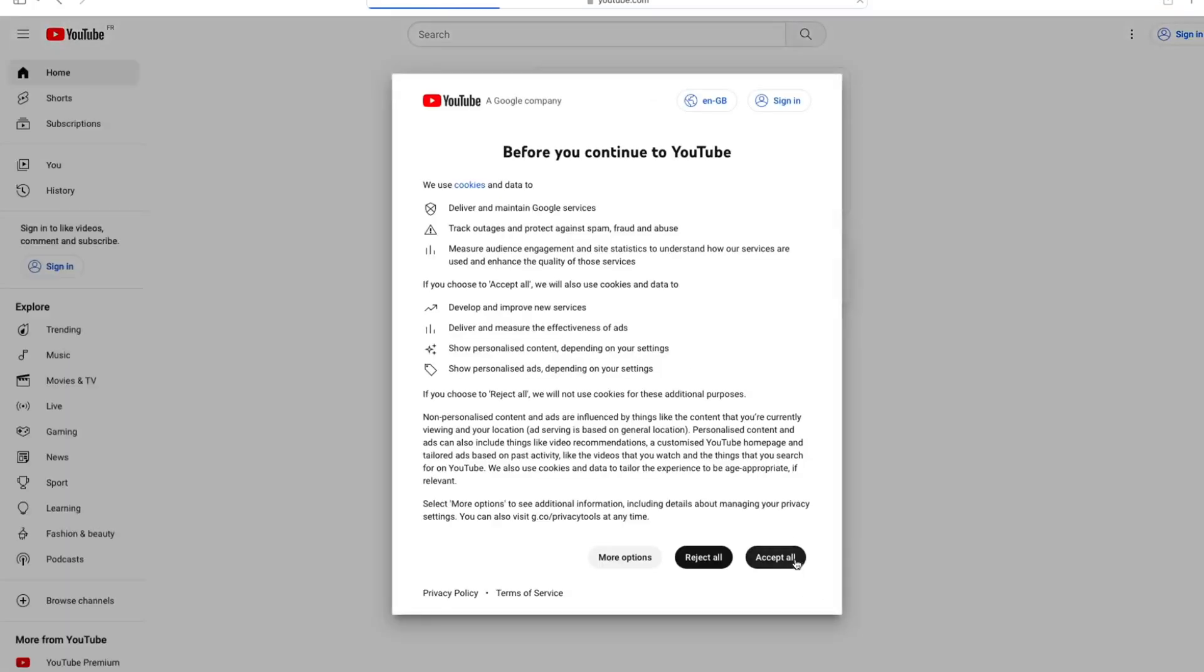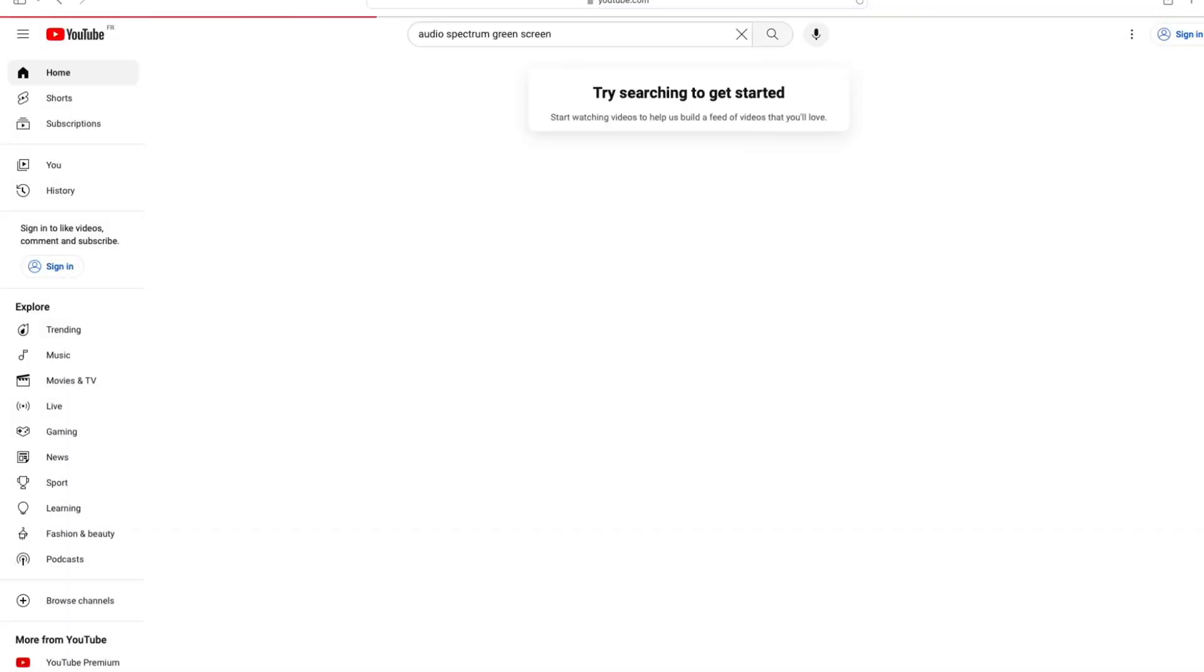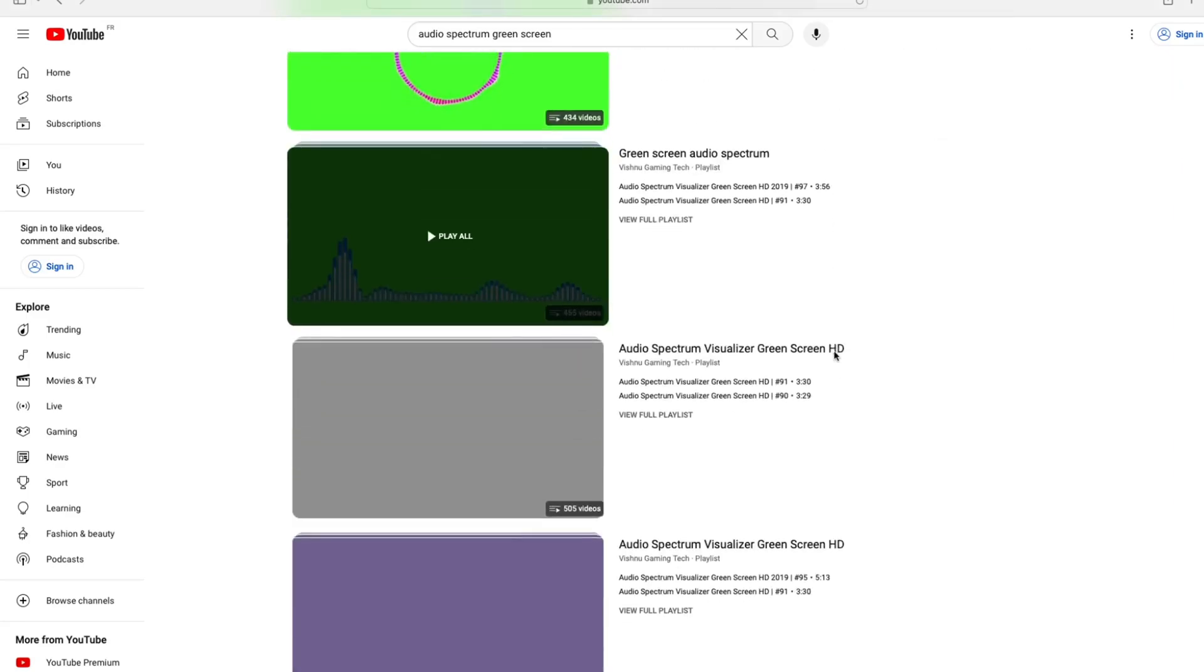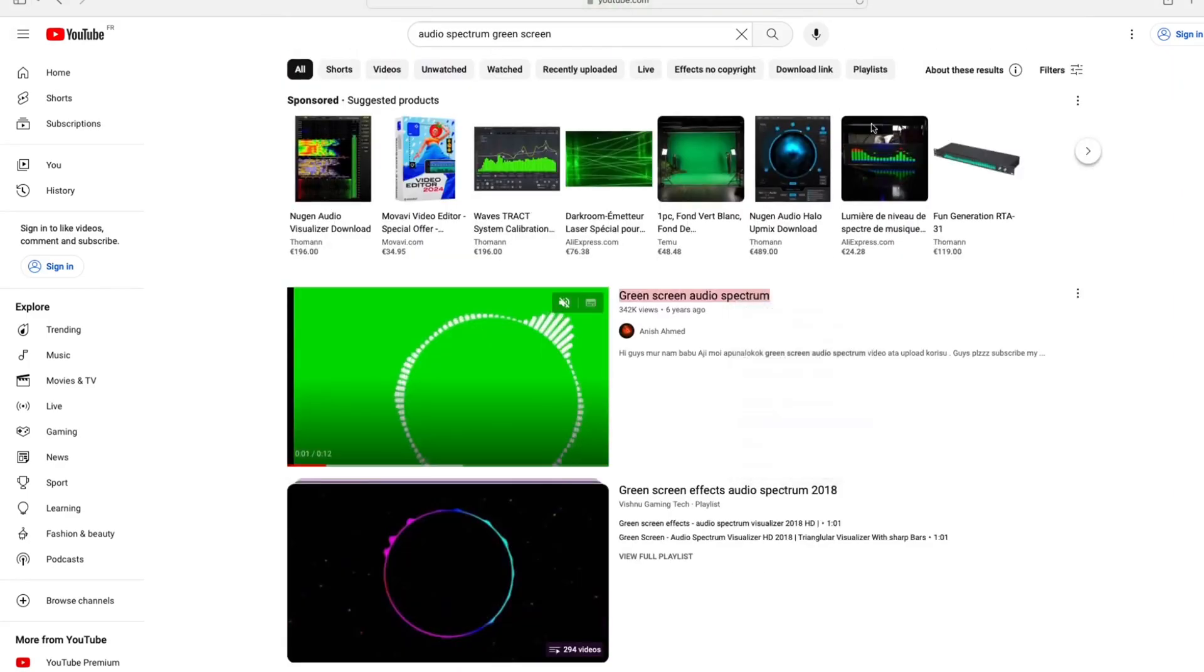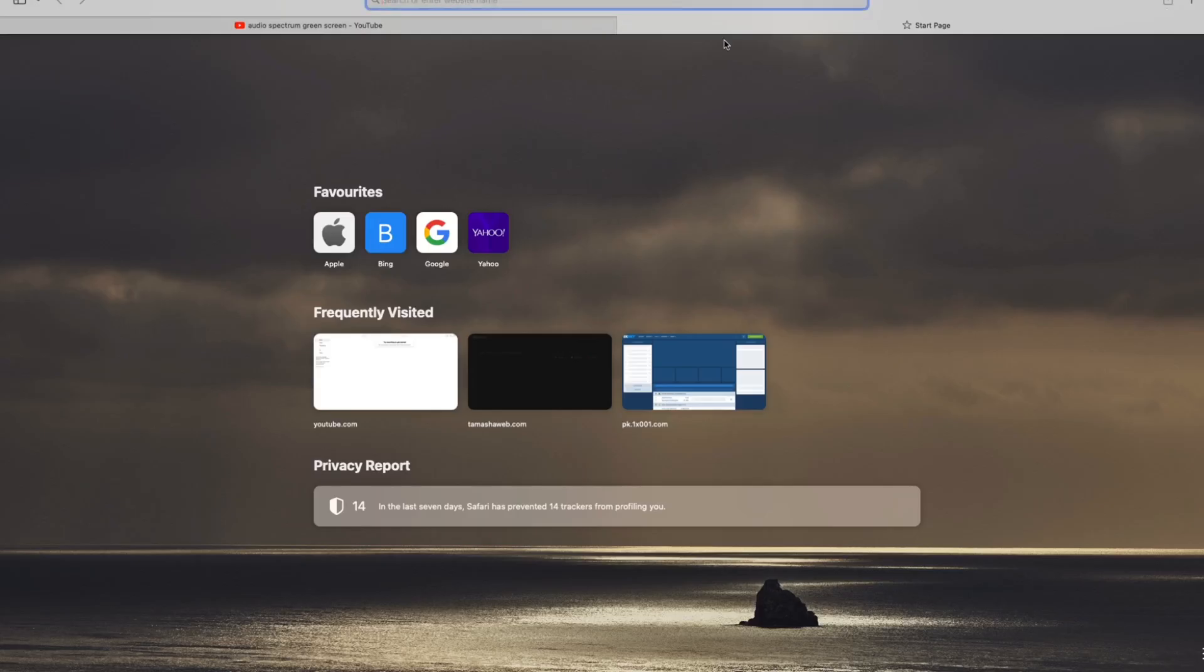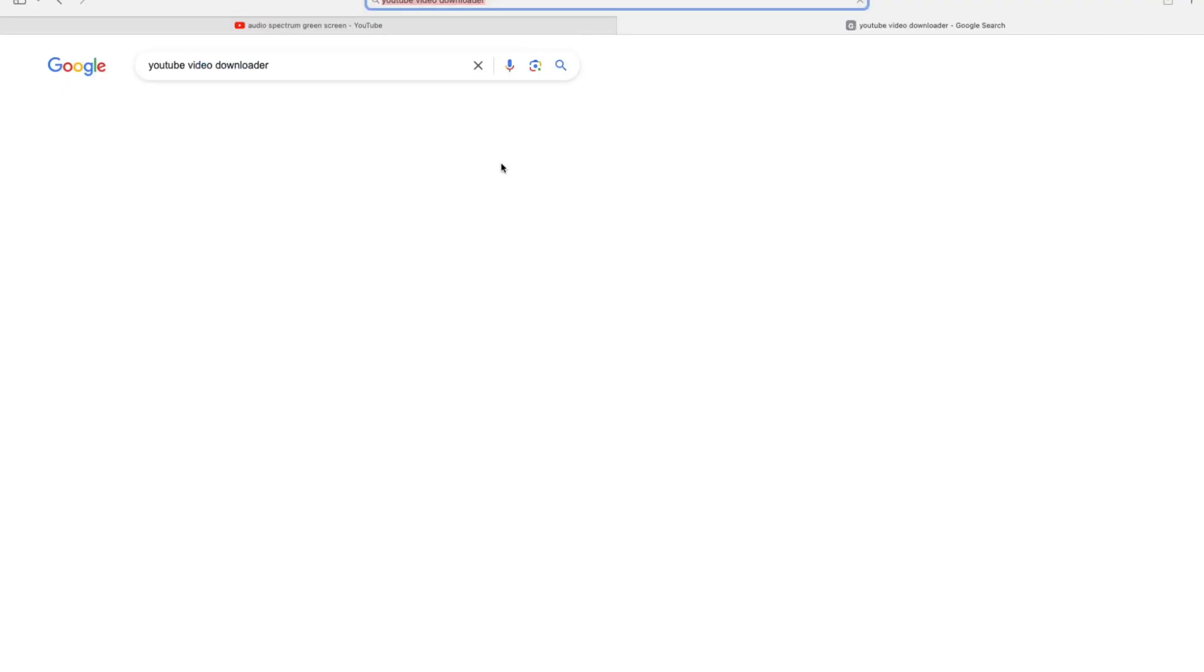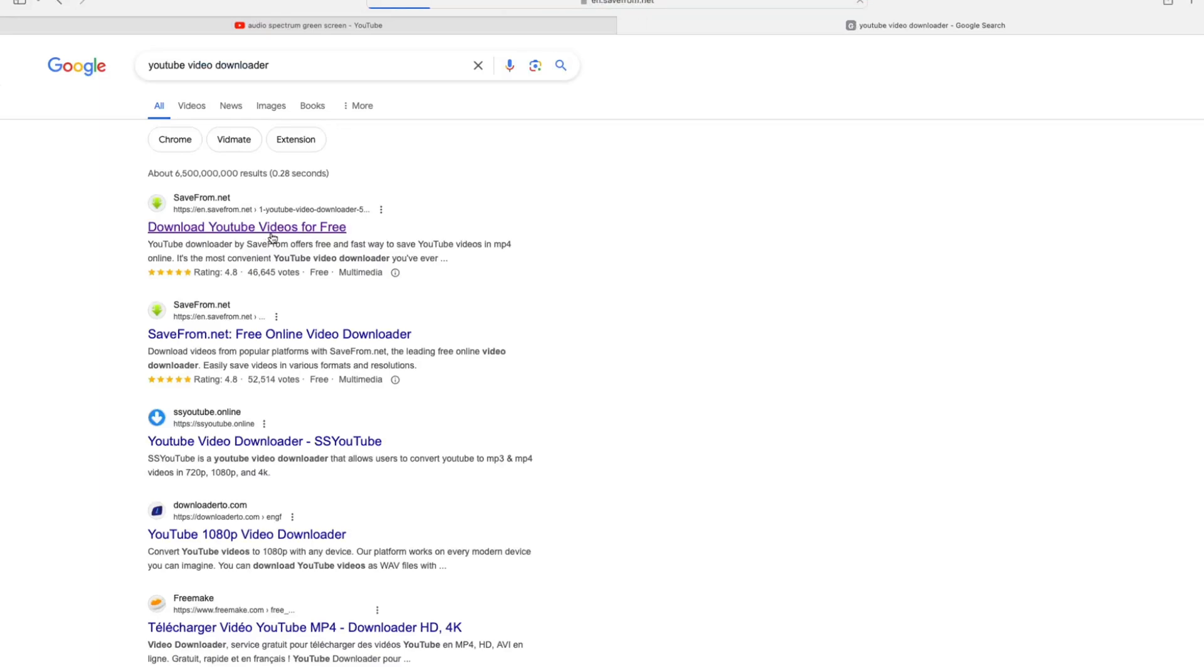Step 1: Go to YouTube and search for audio spectrum green screen. Step 2: Download any video of the audio spectrum with green screen on it. I have downloaded this clip, so now here's what we need to do.